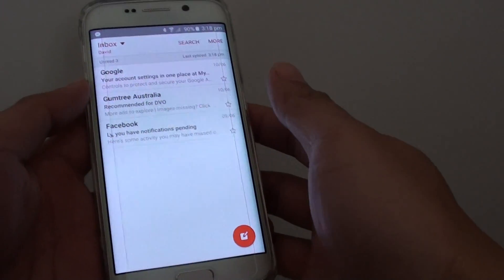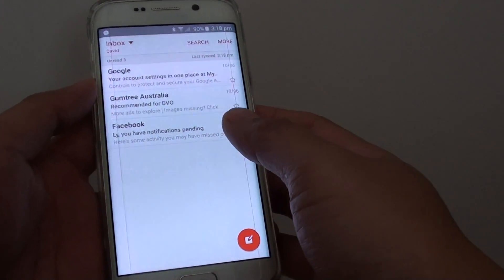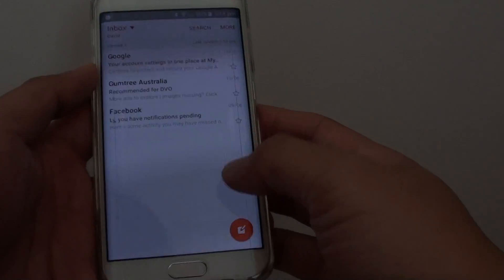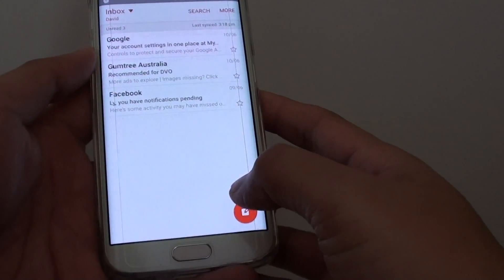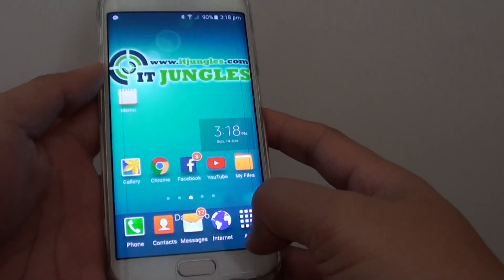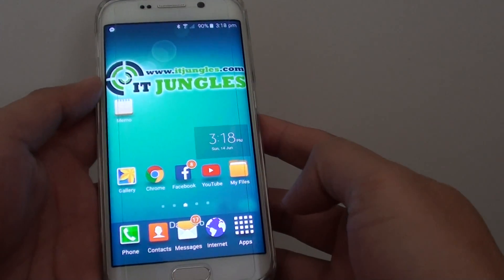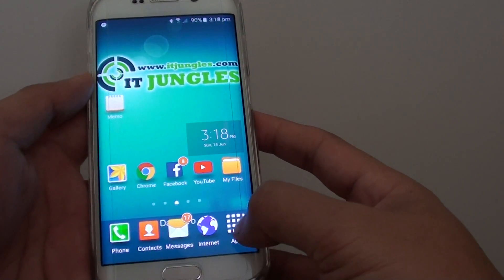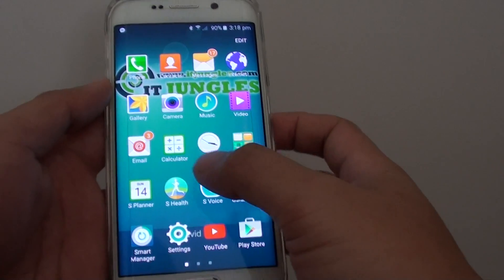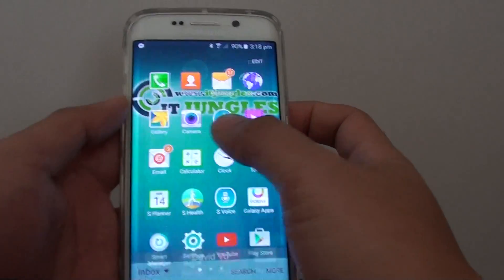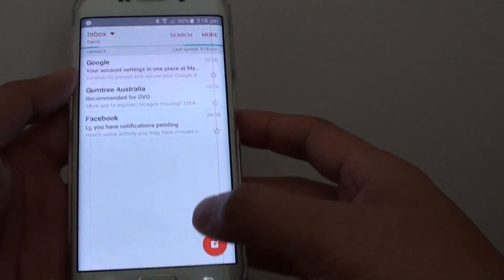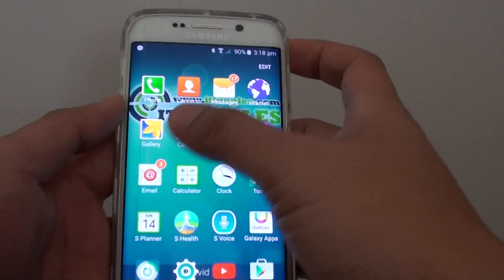How to restore accidentally deleted emails on the Samsung Galaxy S6 Edge. First, press on the home key to go back to the home screen. Then tap on Apps, tap on Email, and from here you want to go to Inbox.